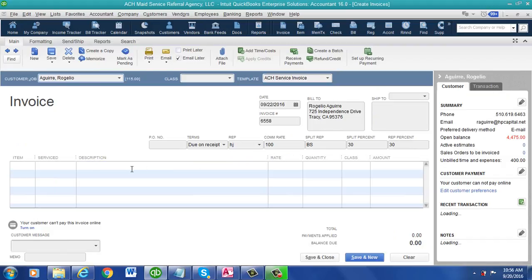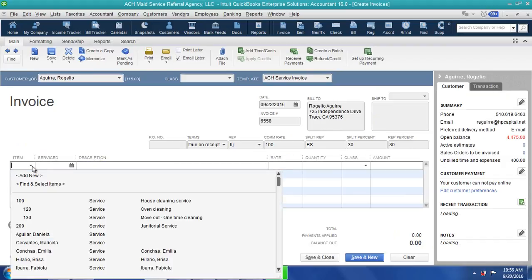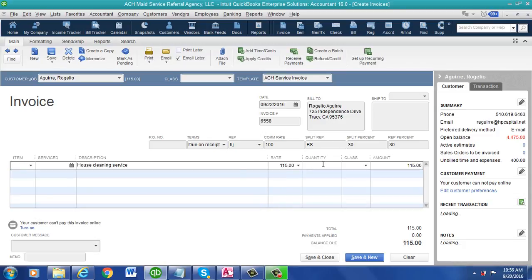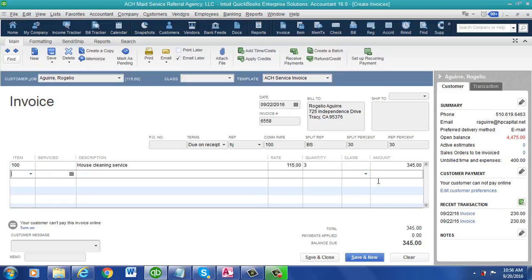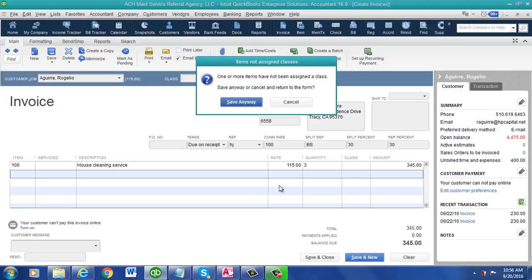What we'll do, let's just put one item in. Let's put quantity of three. So 345. Save the invoice.